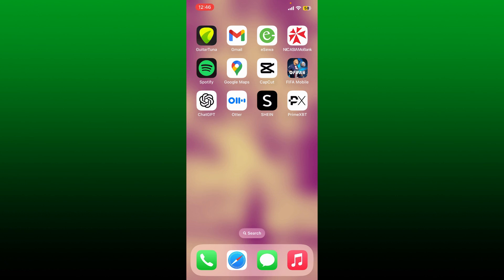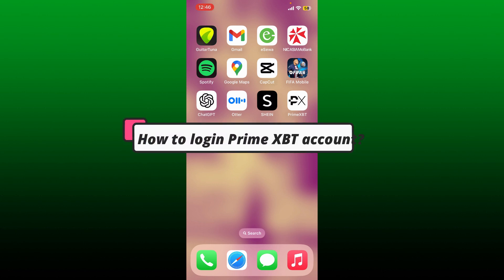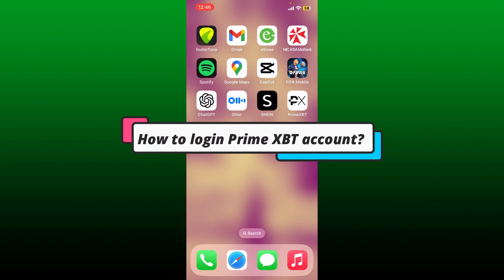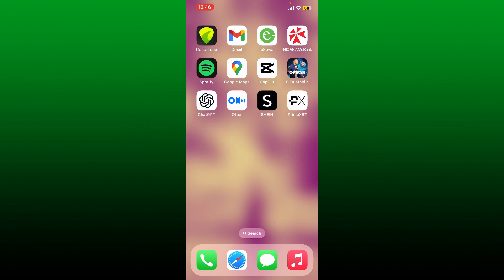Hello everyone, welcome back to another episode of How to Crypto. In today's video I'm going to guide you through how to log into your Prime XBT account using your Prime XBT application on your mobile device.